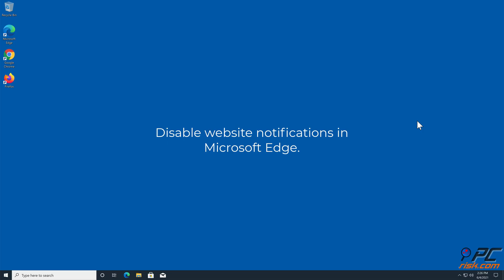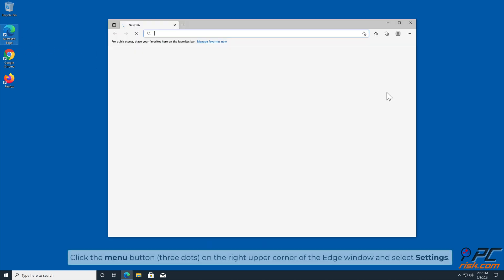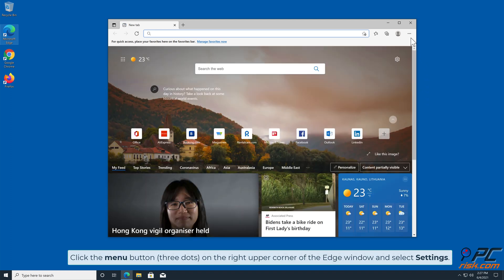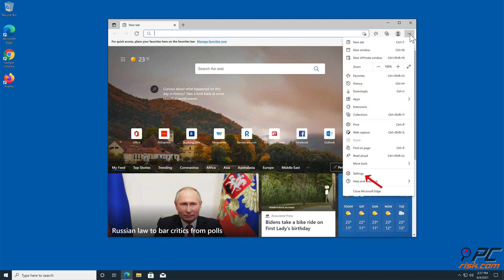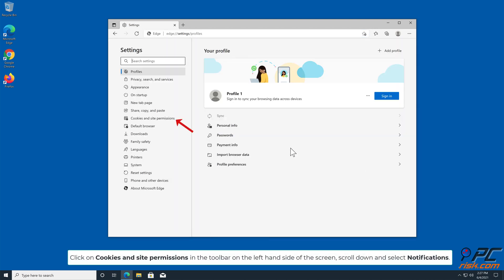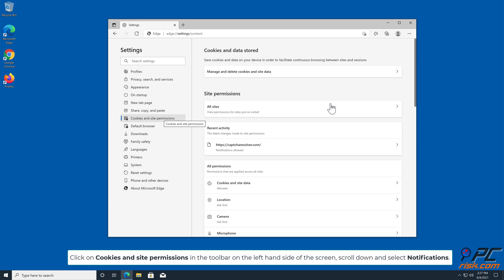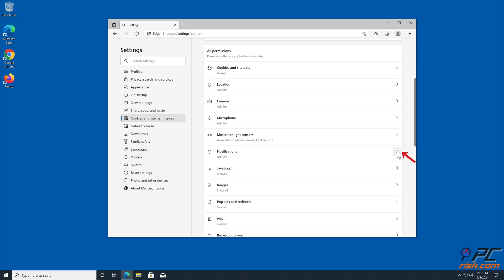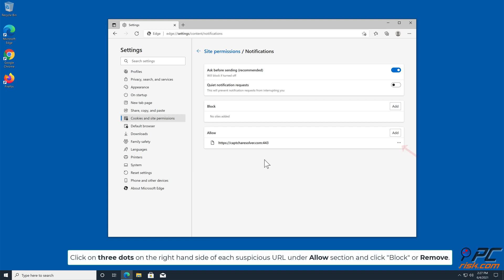How to disable website notifications in Microsoft Edge: click the menu button (three dots) on the right upper corner of the Edge window and select Settings. Click on Cookies and Site Permissions in the toolbar on the left-hand side of the screen, scroll down and select Notifications. Click on the three dots on the right-hand side of each suspicious URL under the Allow section and click Block or Remove.